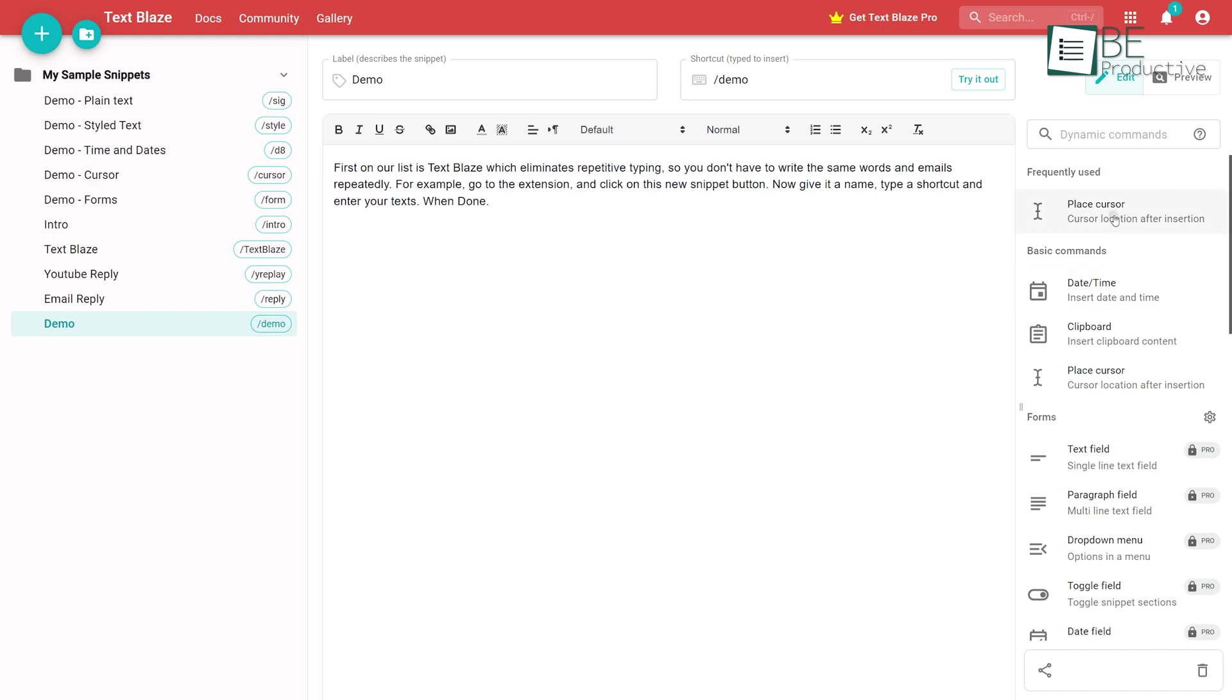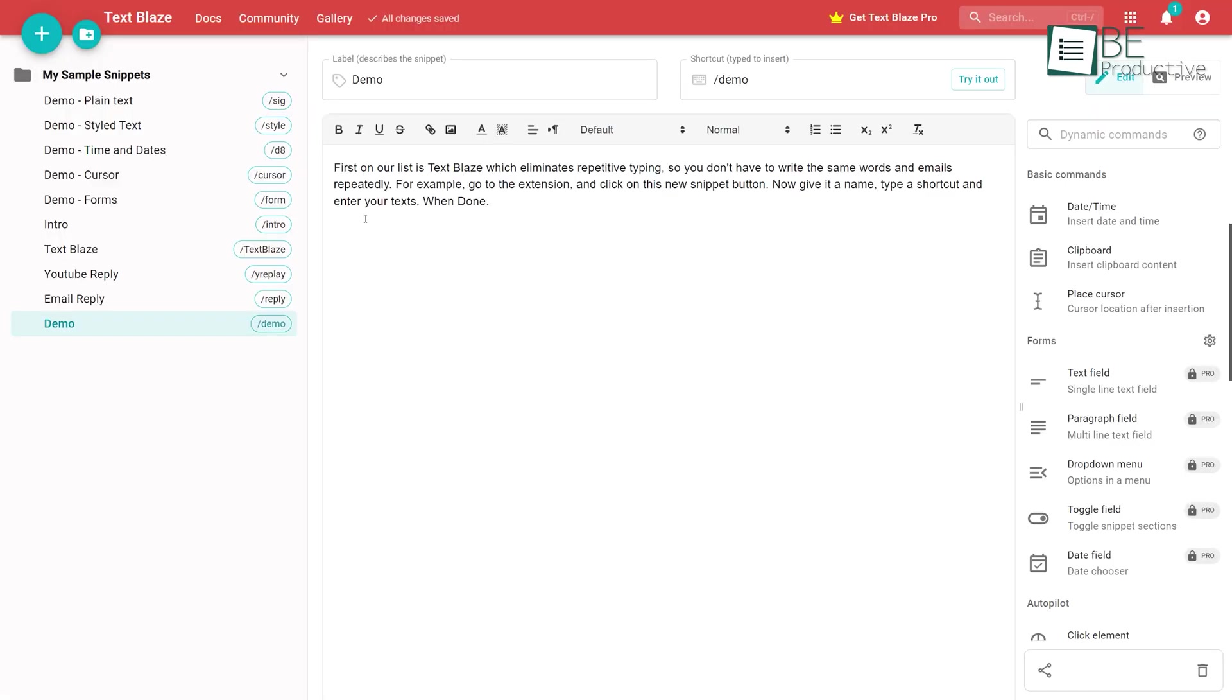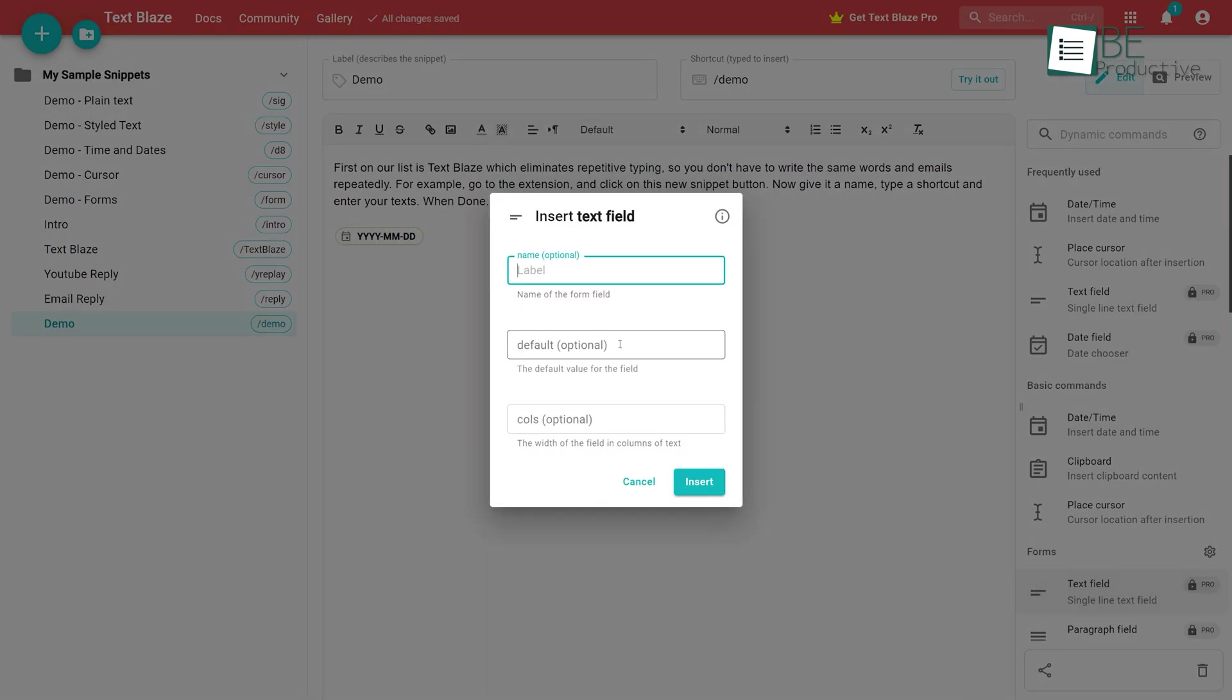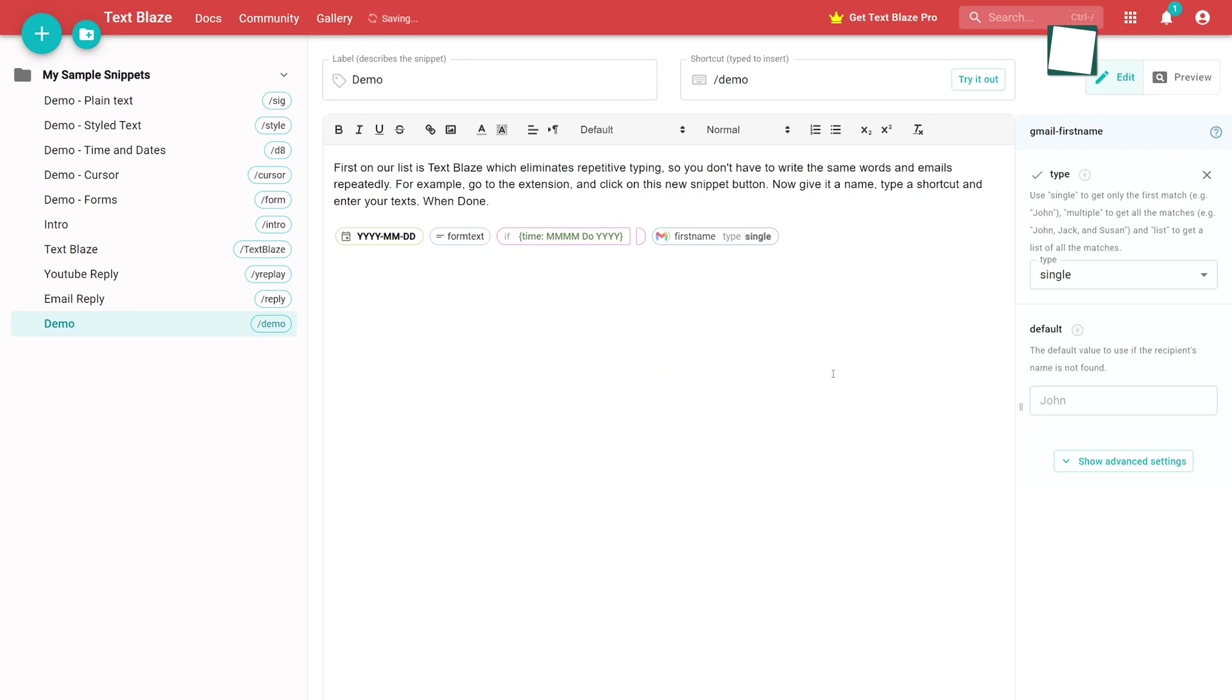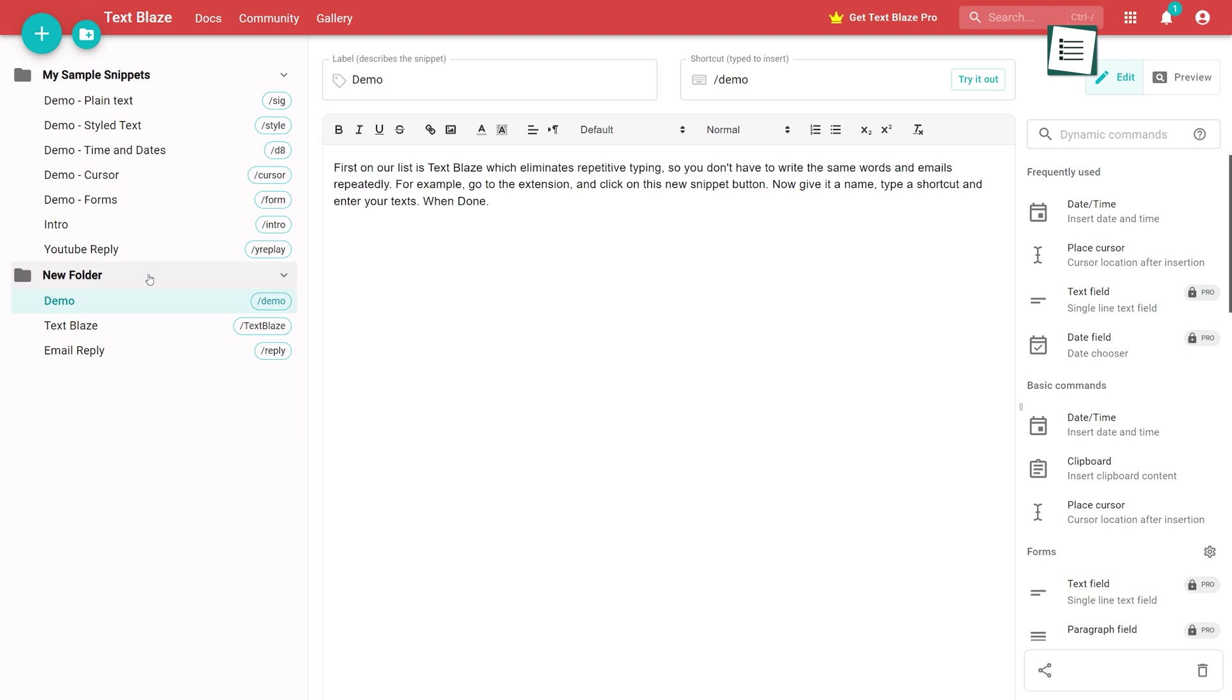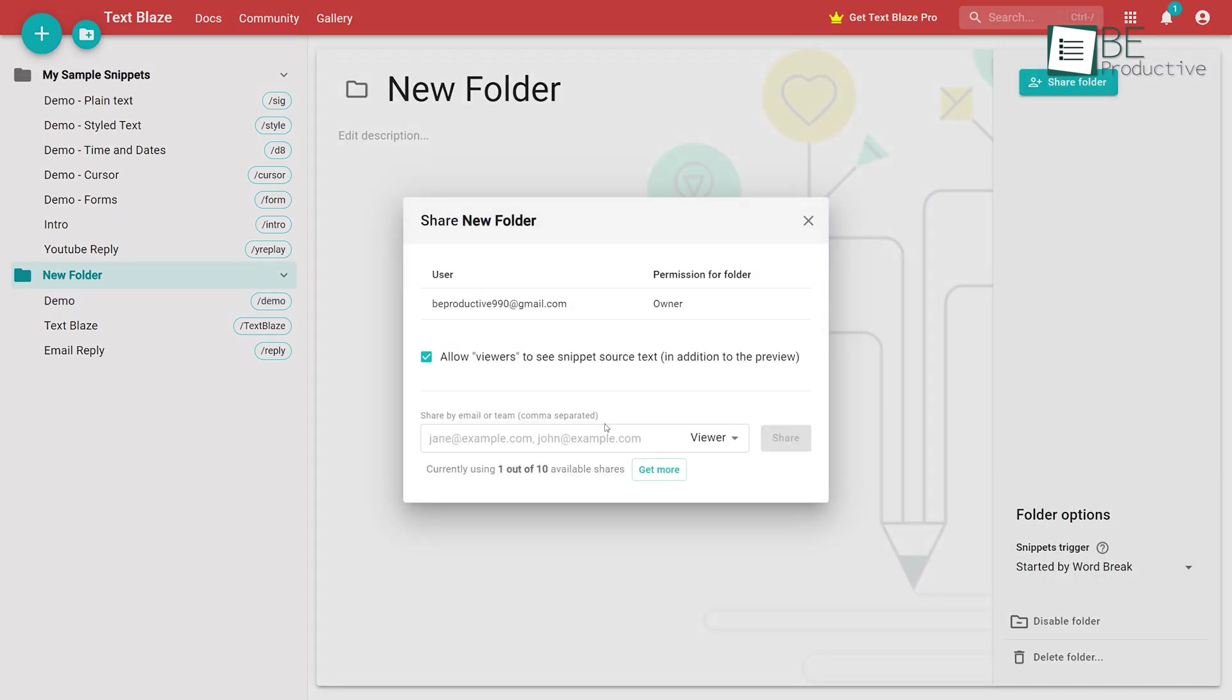Moreover, adding a cursor right after the greeting can make your email process easier. With its dynamic templates, you can automate the addition of current dates, times, forms, contents, and command packs to your snippets. In addition, it allows you to save and organize your snippets in categorized folders and you can also share them with others.